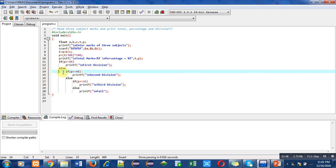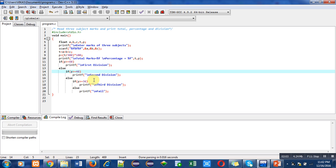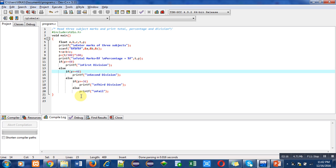If this is also false, then percentage must be less than 48. In else, there is another if condition checking if percentage is greater than equals to 36. If this condition is true, then third division will be printed. If all conditions are false, it means percentage is less than 36, so this else will automatically print fail on console.